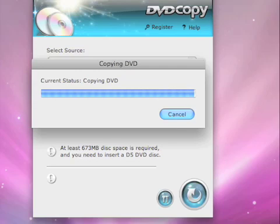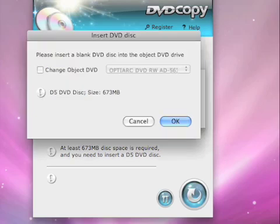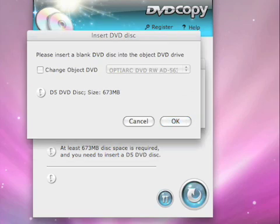When the copying progress is finished, another notice window will inform you to insert a blank DVD. After you insert your blank DVD, click OK.